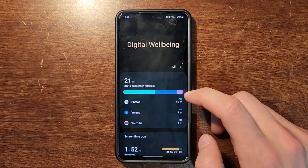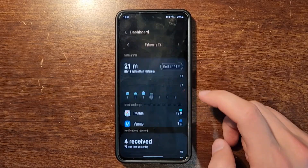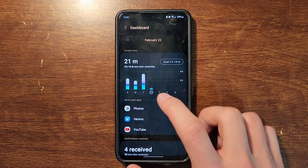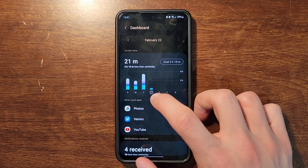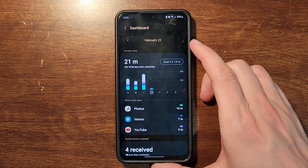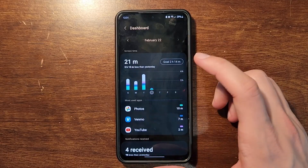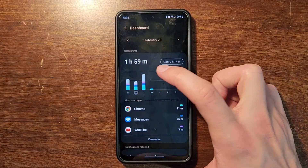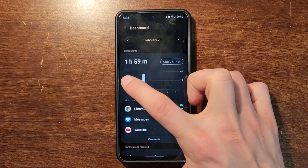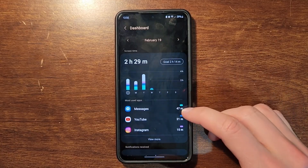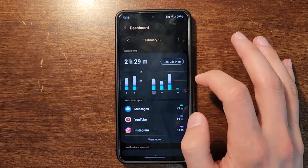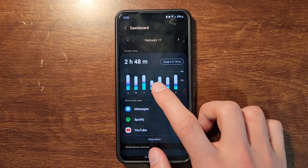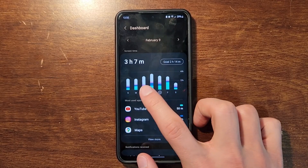Let's go to screen time. It's going to show you the days of the week and how much time you spent. Today is Wednesday but it's only 30 minutes in, so I only have 21 minutes spent. Tuesday was three hours and 30 minutes, Monday almost two hours, Sunday two and a half hours. You can see how much time you spent last week just by scrolling to the left.